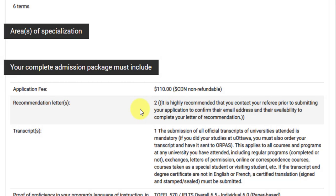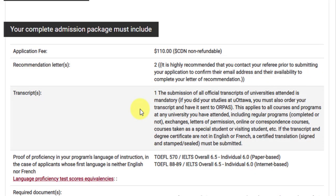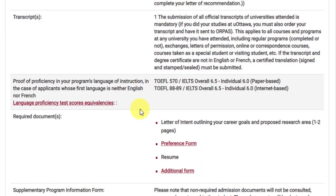You need two recommendation letters — from your professor or from your manager if you have work experience. You also need transcripts of your bachelor's degree and postgraduate diploma if applicable. For English language proficiency, you need a TOEFL IBT score of 88 or 89 out of 120, or an IELTS score of 6.5, with a minimum of 6 in each subsection.